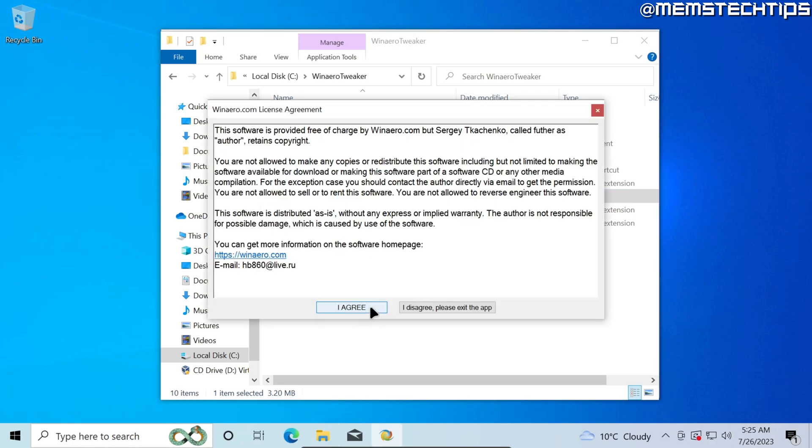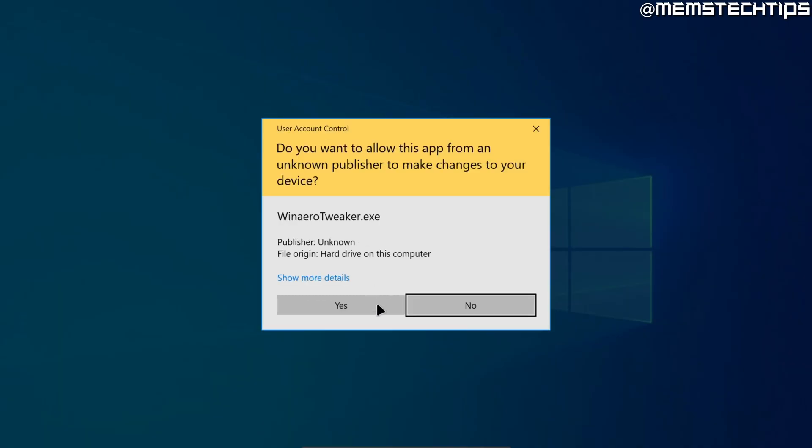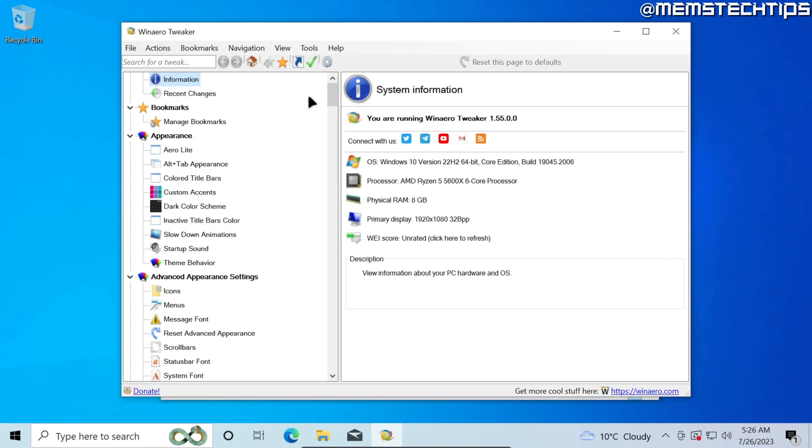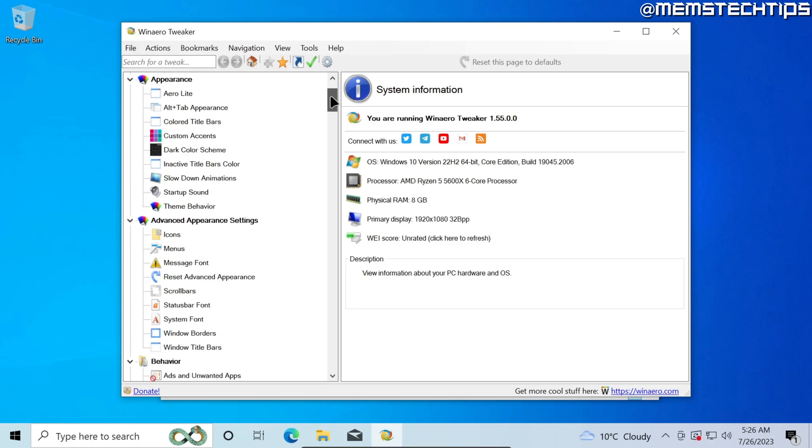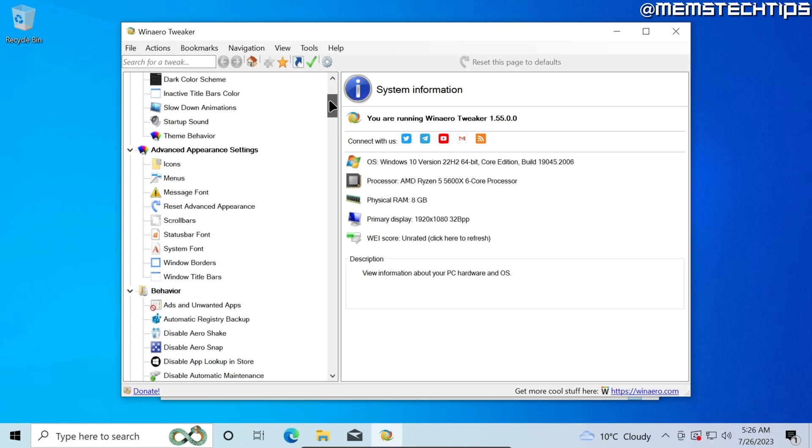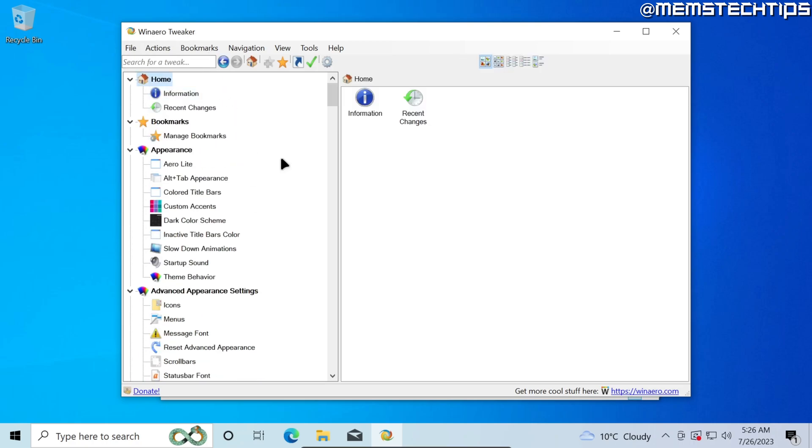Once again accept the terms and accept any user account control prompts. Now if this is your first time coming across this Winaero Tweaker application it has a lot of tweaks you can do with Windows, but for now we're only interested in removing the icon shortcut arrows from Windows 10.